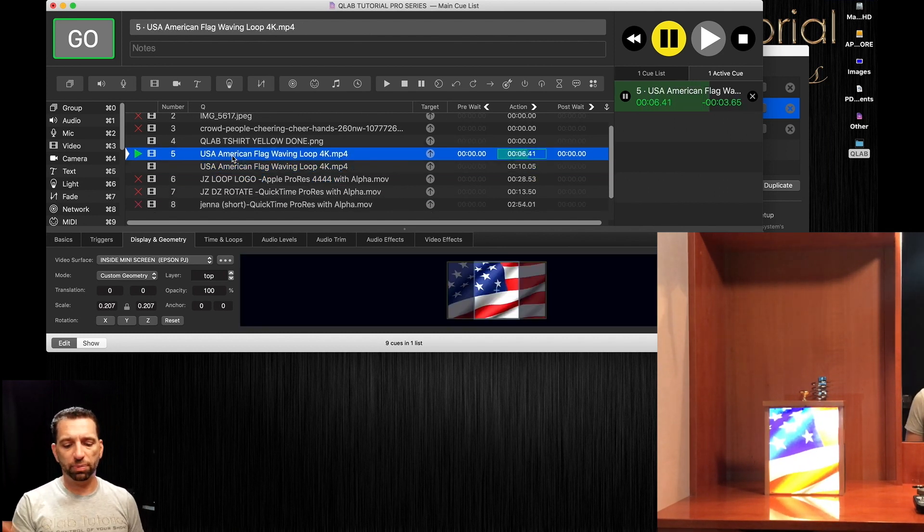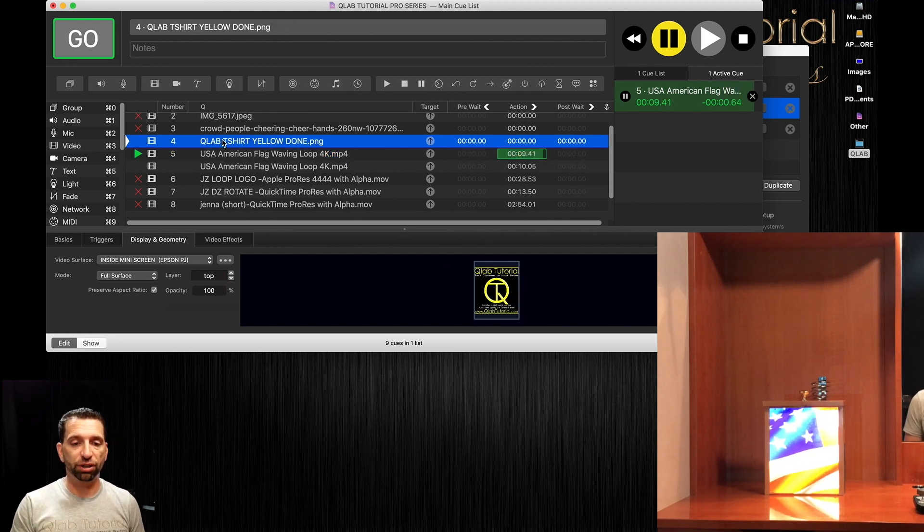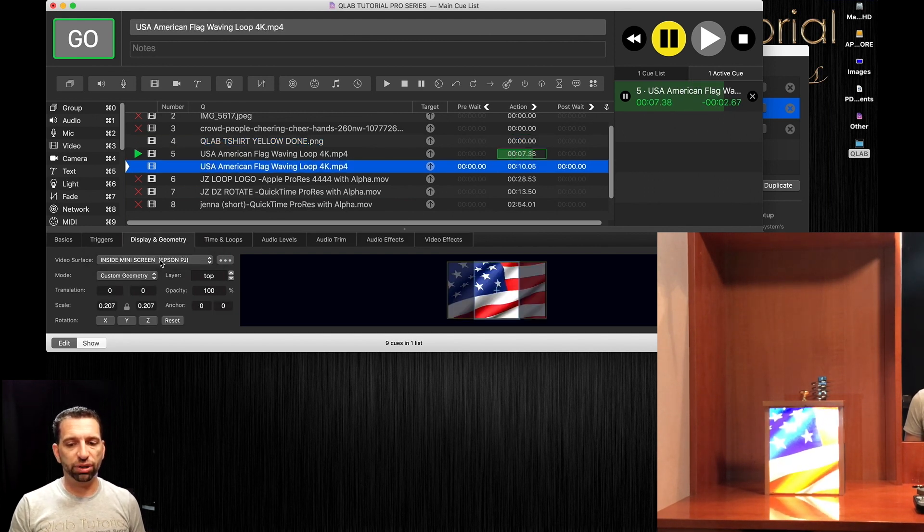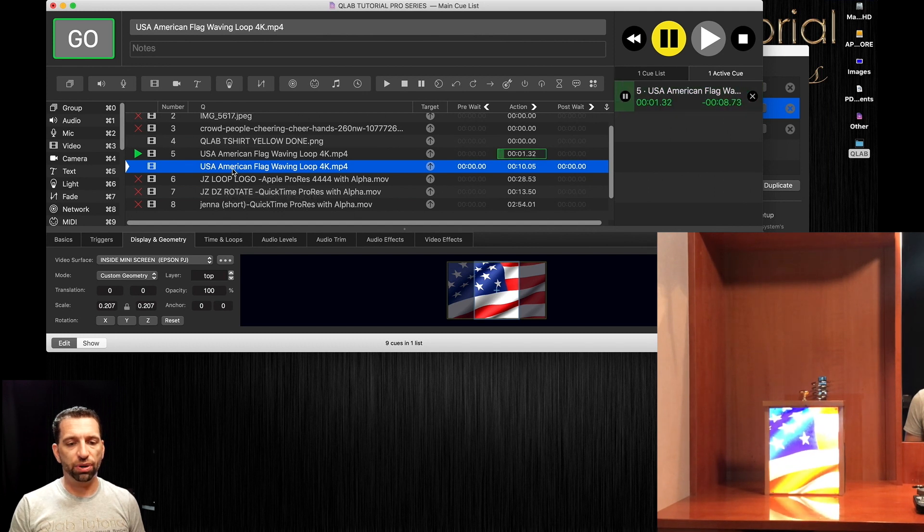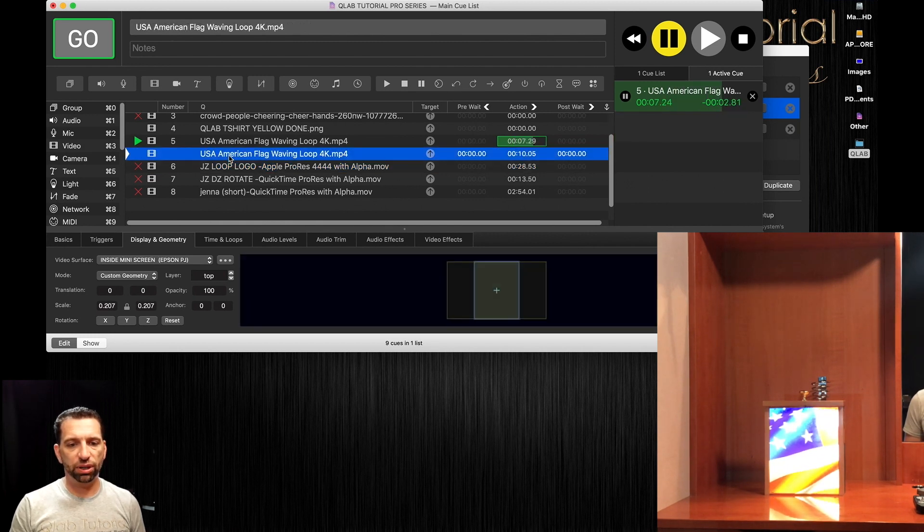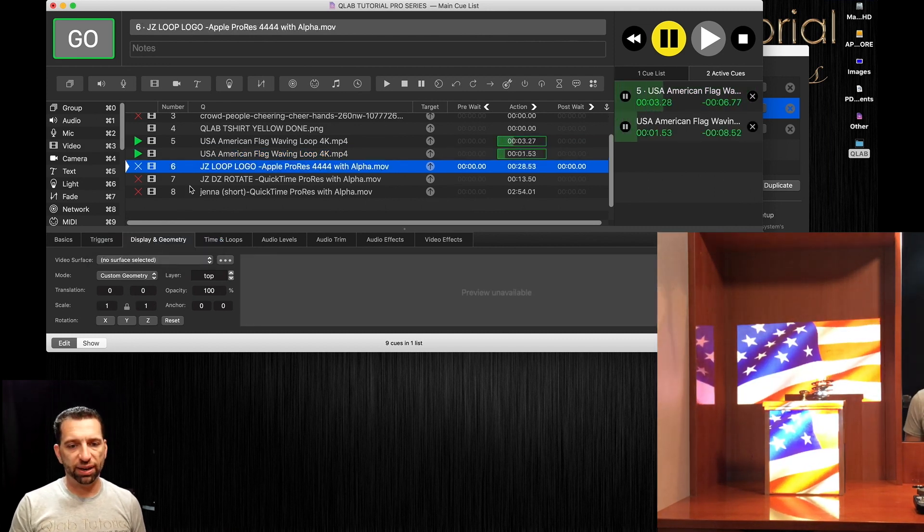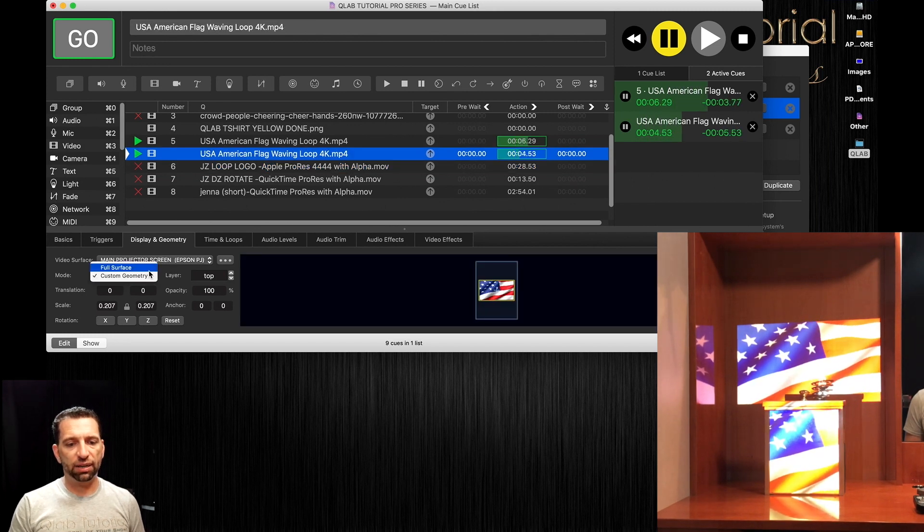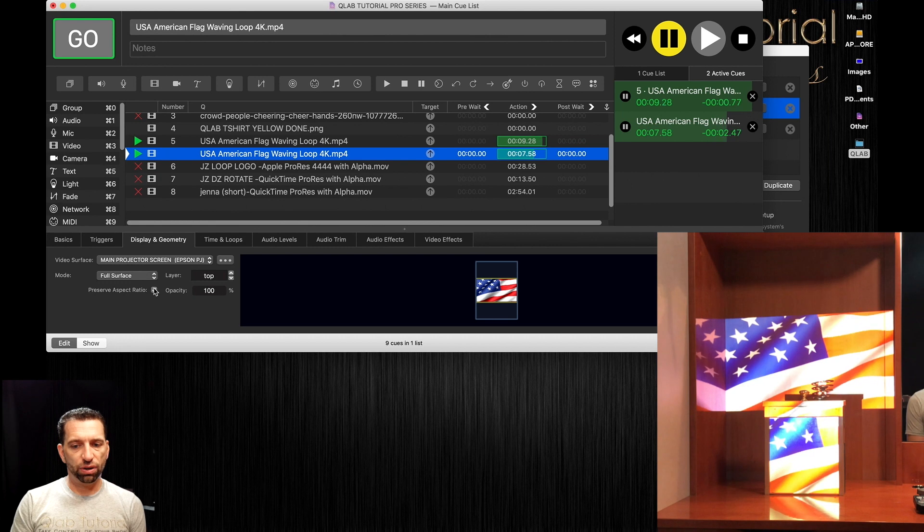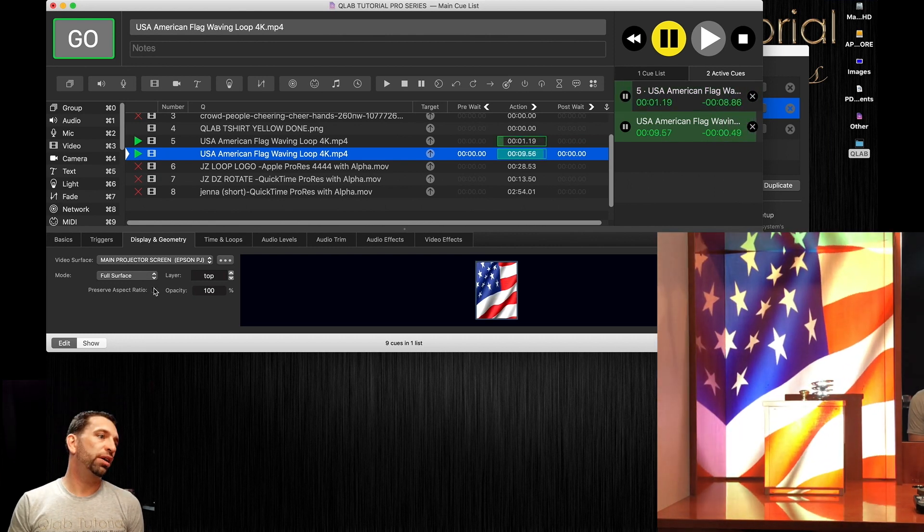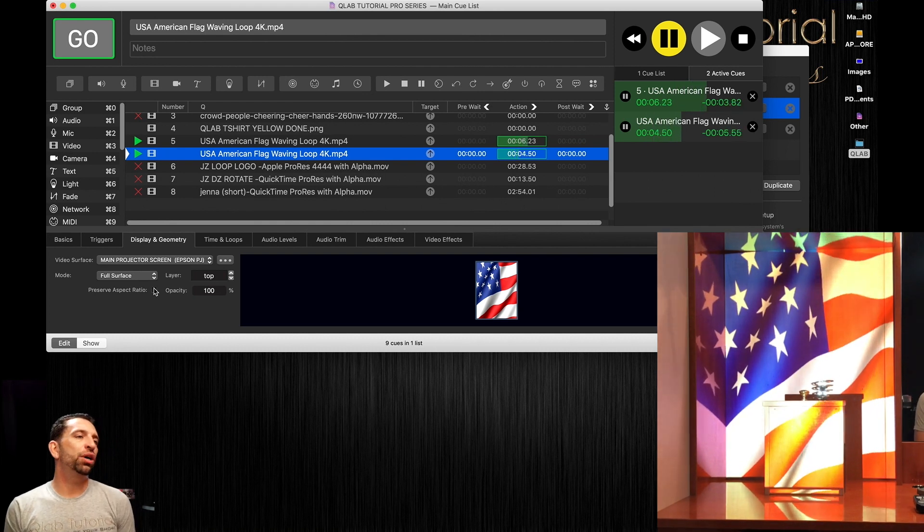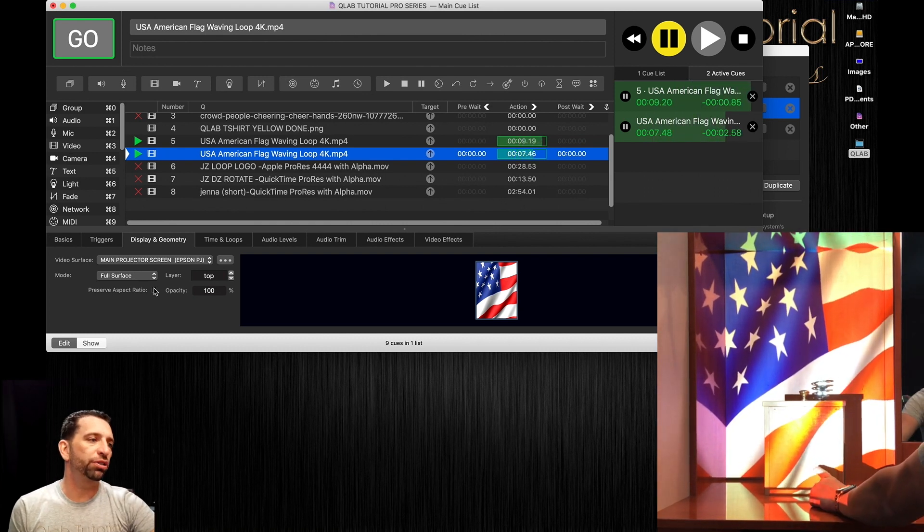So now there's your American flag there. And you could also copy that same video loop, that's by the way command C command V just like any other copy and paste on your computer. And this time we're going to do our entire main projection screen. We're going to do full surface, and if I change the aspect ratio, now do you see what happened? I played that video on top and it covered up the other screen down here.